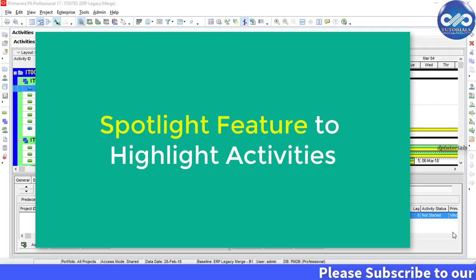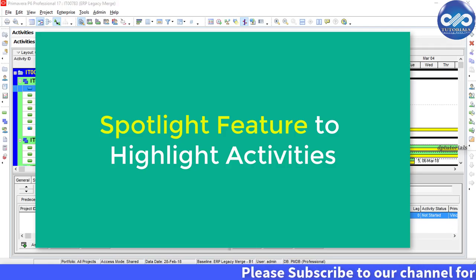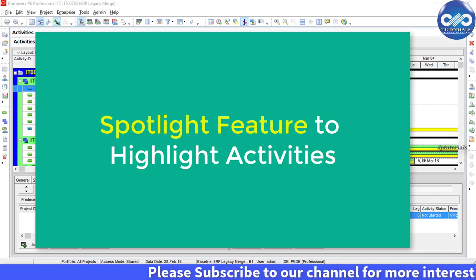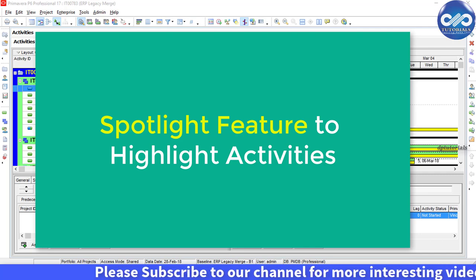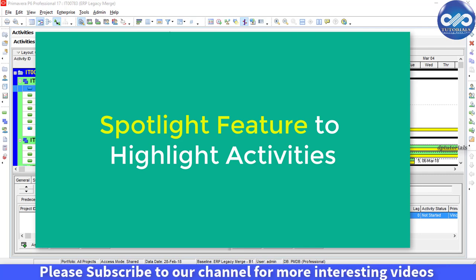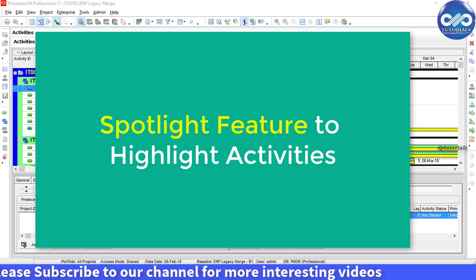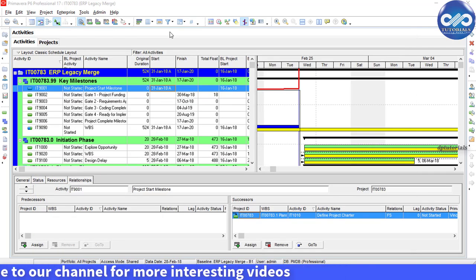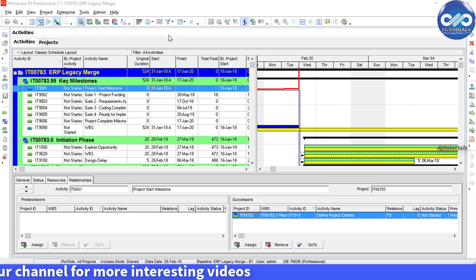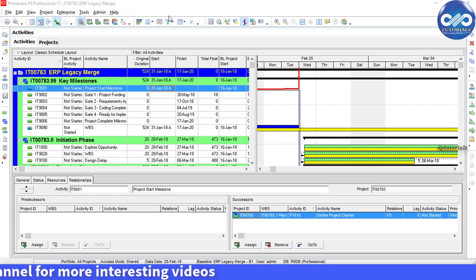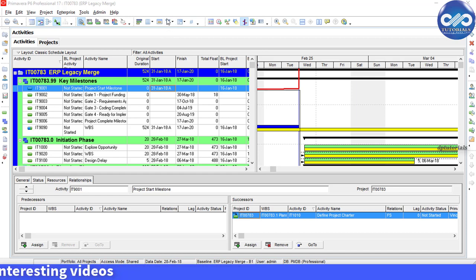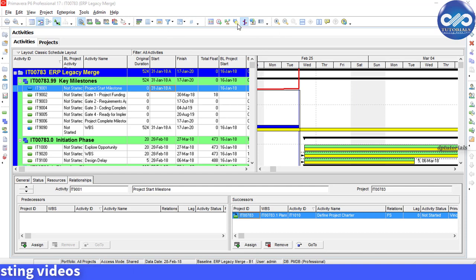You may also use Primavera P6's Spotlight feature to highlight activities and Gantt chart bars within a range of dates starting with the data date. In this video, let's see how to use Primavera P6 filters to highlight various activities and also using of Spotlight to highlight activities.